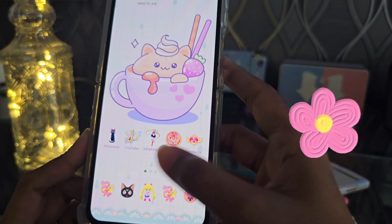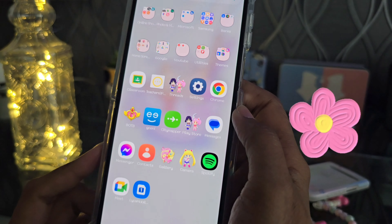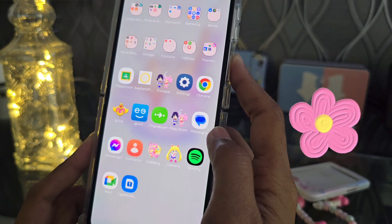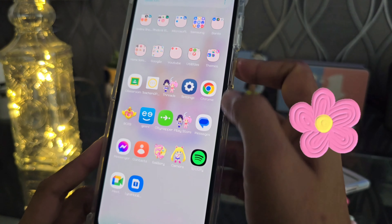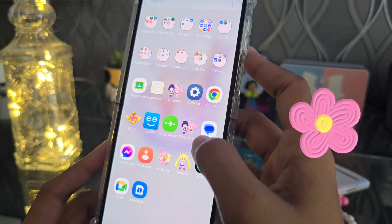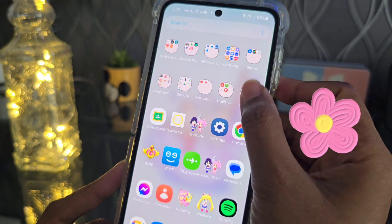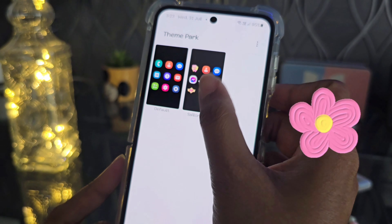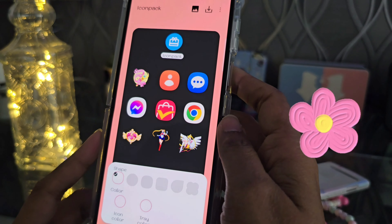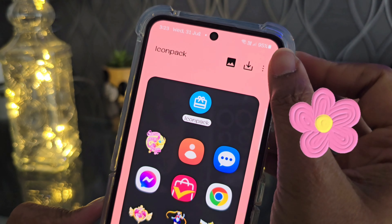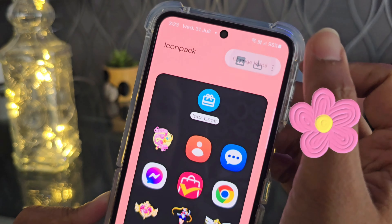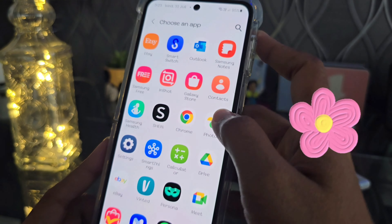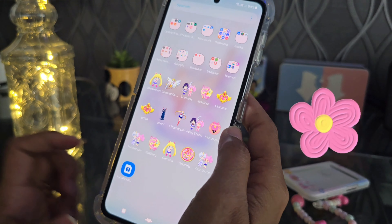Once you click Apply, all the icons have changed. You can see how the inside looks. If any icons still need changing, you can go back to Themes, go to Theme Park, click on the same theme, click Edit, then the three dots, click Change Icons, and change them the same way.